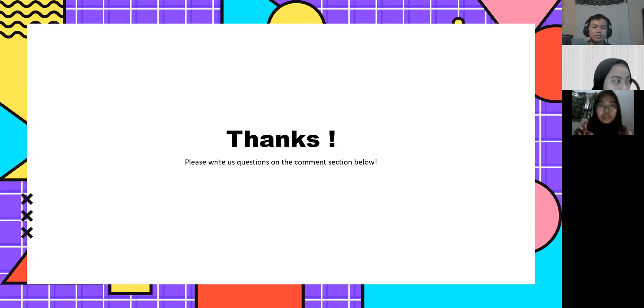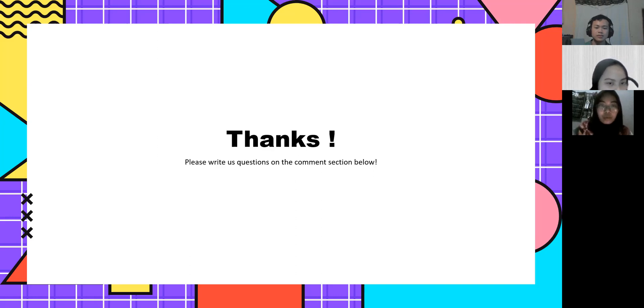Okay, that's our presentation. For any shortcomings, please forgive us. Thank you. Assalamualaikum warahmatullahi wabarakatuh.